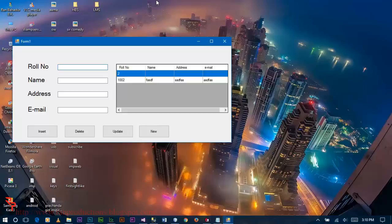If you are watching this video and you have come to my channel for the very first time, please do subscribe. To subscribe, click the red Subscribe button just below the video title. Now let's return to the project.